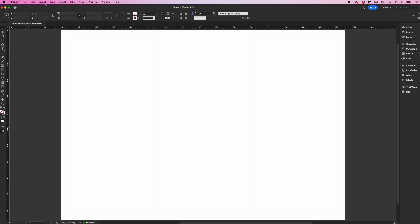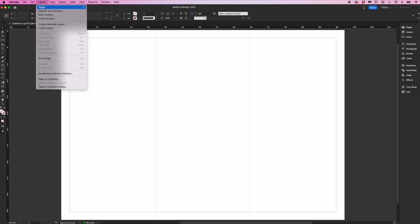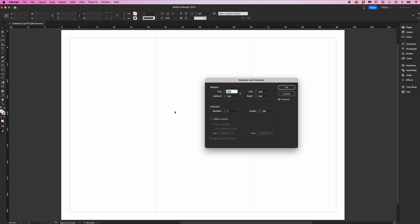Next, we need to adjust the margins. Go to layout, margins and columns. Make sure preview is checked on the right here. We want three columns and then we adjust the gutter so that the columns center to the guide that we just created. The measurement should be double your margin, so in this case six picas.